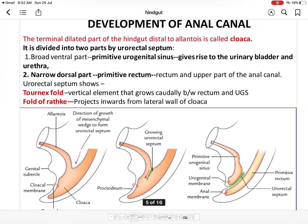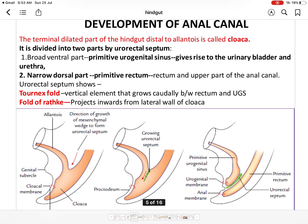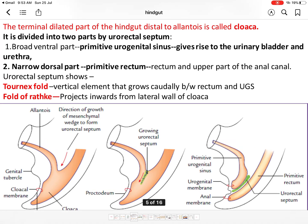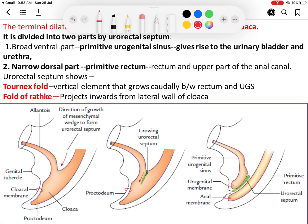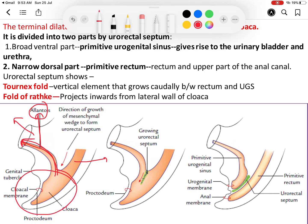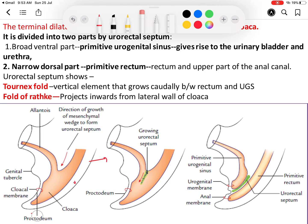Now, how does the anal canal develop? First, what is the cloaca? From the hindgut, on the ventral side, a diverticulum arises which is called the allantois. The part of the hindgut that is caudal to the allantois is called the cloaca. So the cloaca is the terminal dilated part of the hindgut, caudal to the allantois.